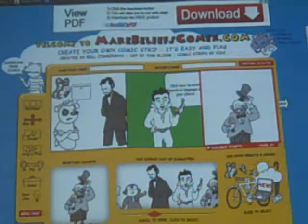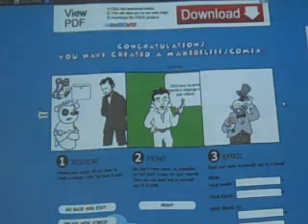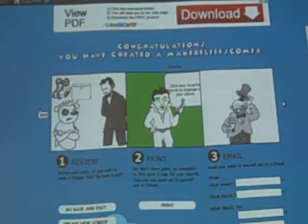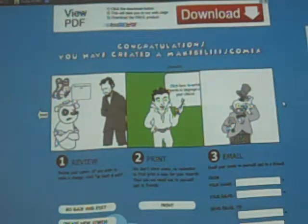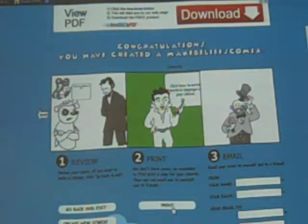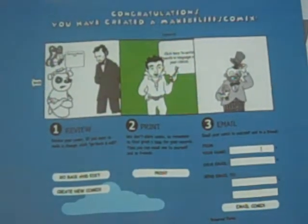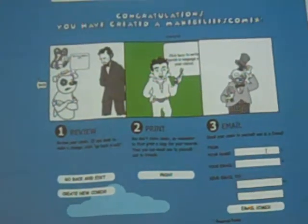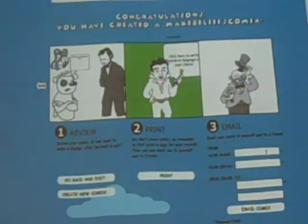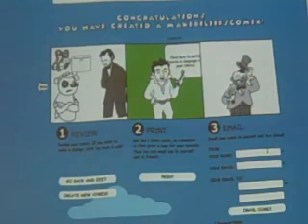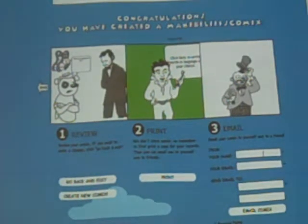Then maybe I'm done. I can hit Next. You have different options: you can review it and go back and edit, create a new comic from there, print it, or email it. I plan on having the students email it to me so that I can see their final product in the end.